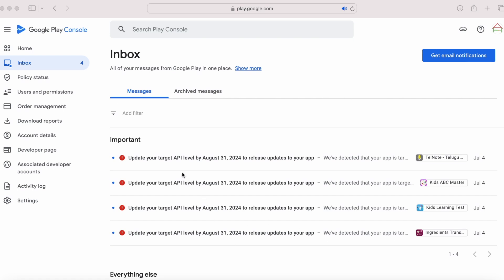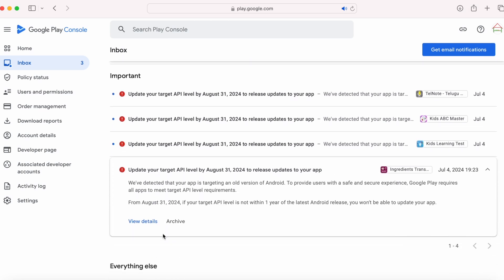Hello developers. Recently you would have received this policy violation message in your Play Console inbox regarding the target API level requirements for your Google Play apps. The message says update your target API level by August 31st, 2024 to release updates to your app.